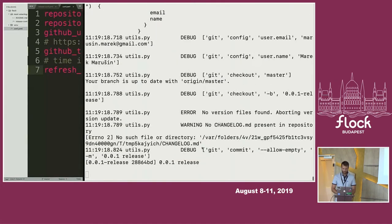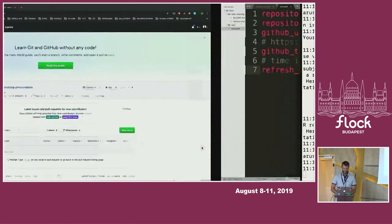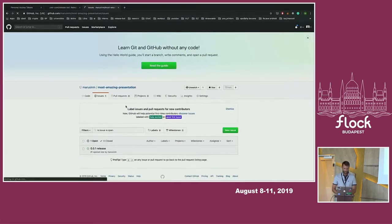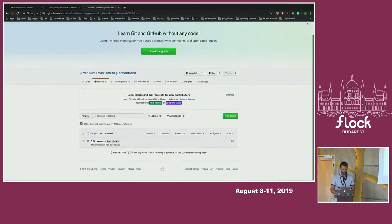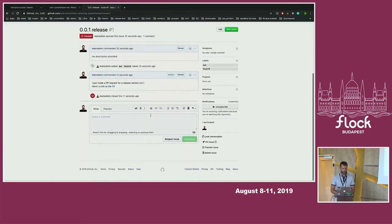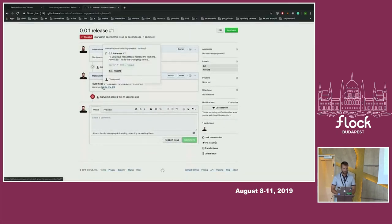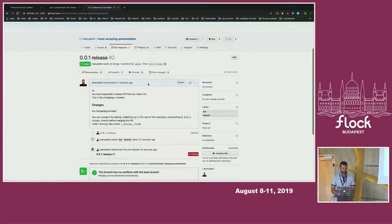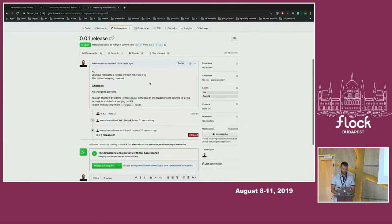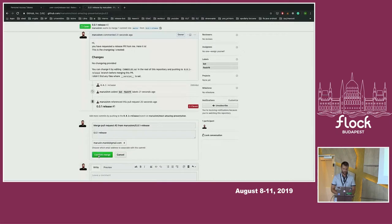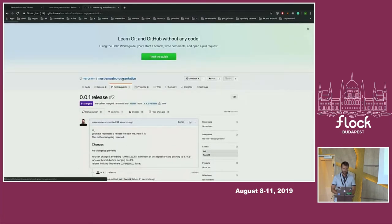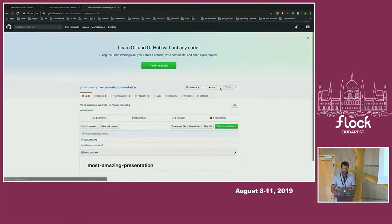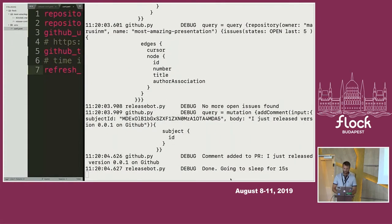As we can see there is our first release issue and our bot is sleeping for 15 seconds. So let's wait for a while. Yes, so now it's doing the hard work. And now when I refresh our repository, there is one closed issue. There are our labels like bot and flock 2019. When I open it, there is some message from our release bot. I just made a pull request for release version 0.0.1 and here is the link. So I will open our pull request. There is again some message from our release bot and there is no change log provided. I will fix it in the next step. So let's merge this pull request.